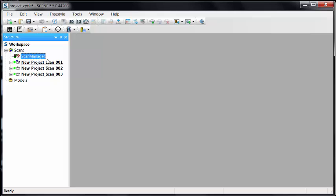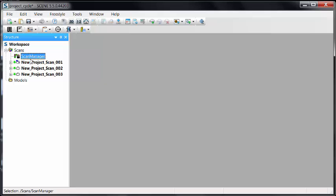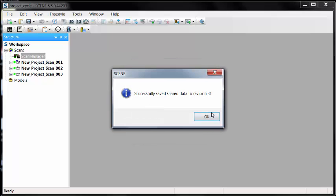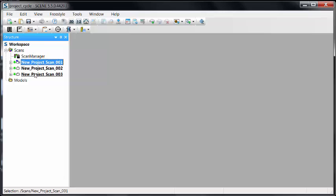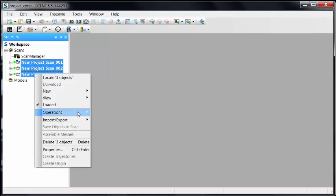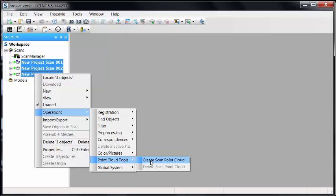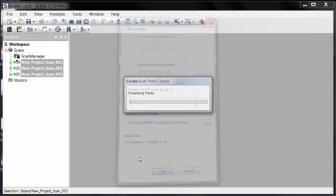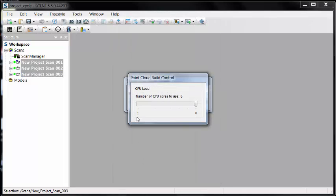I don't want to take any chances of anything bad happening to my registration or me losing it. So the first thing I want to do is right-click on the scan manager and lock it. Once the scan manager is locked, I want to save this as a registration point so I can revert back to this if I need to. Once it's saved, there are different directions we can go. What I want to do is go ahead and create scan point cloud for all of this data. I'm not going to homogenize or do anything to it, just use the defaults to create the scan point clouds.